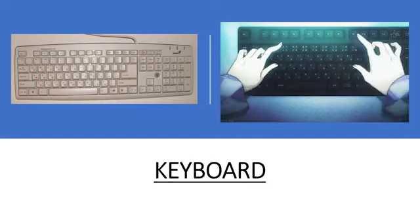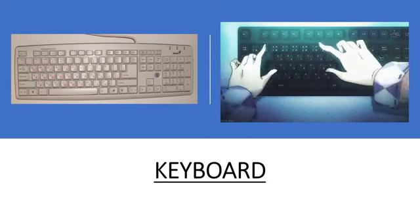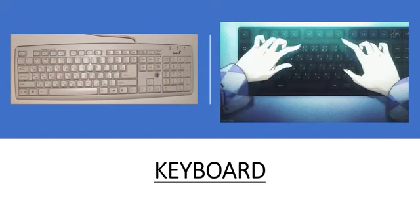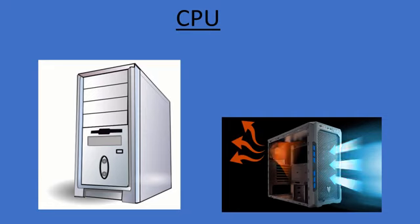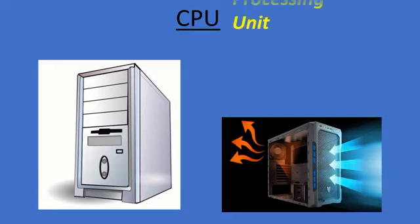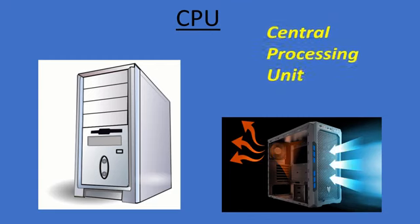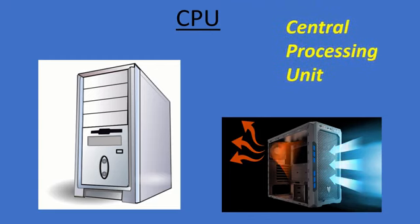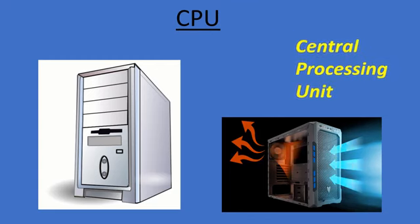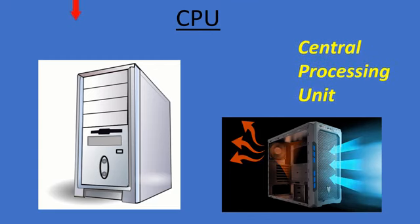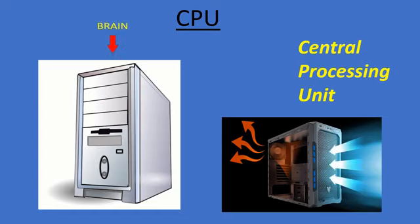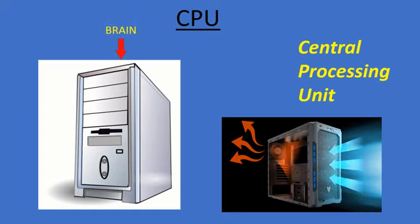A keyboard contains many buttons called keys. The CPU is the brain of the computer, where most calculations take place.